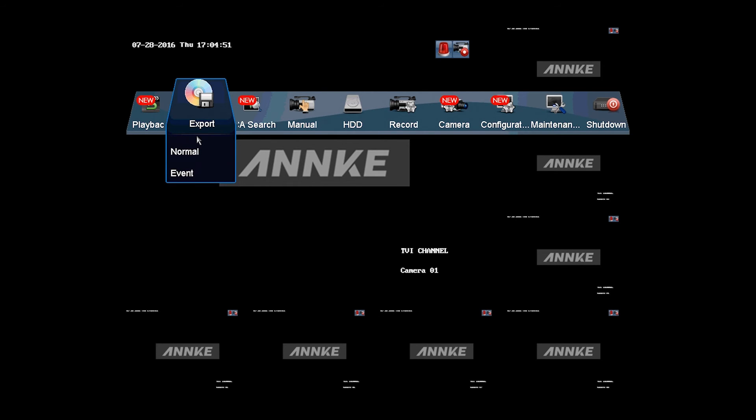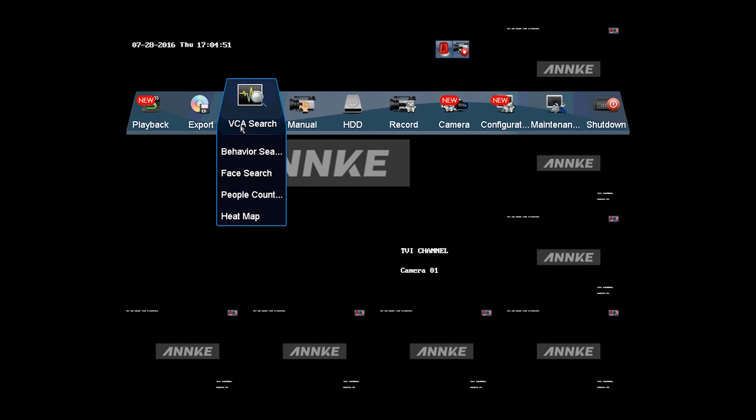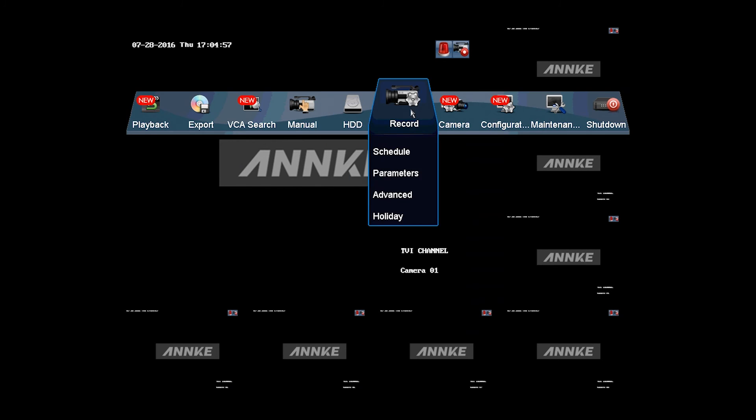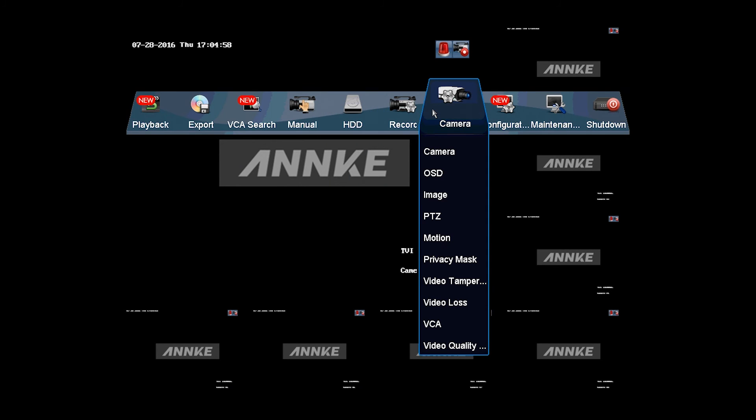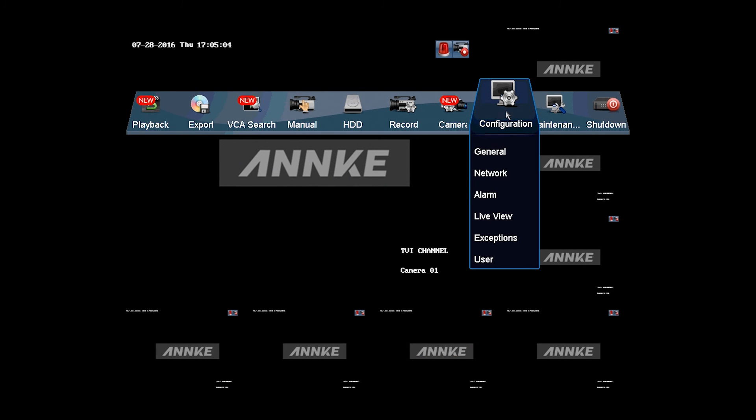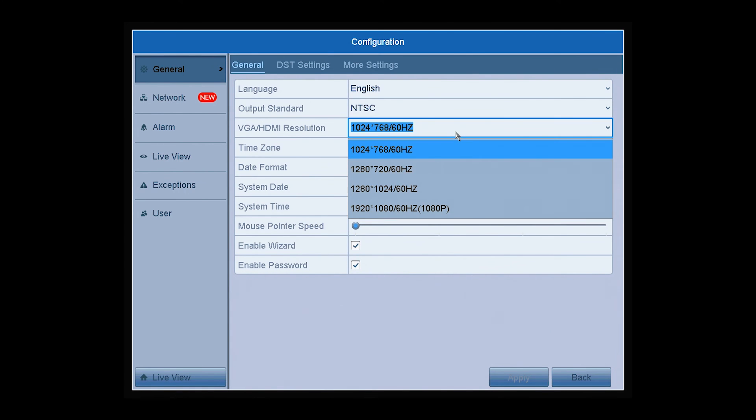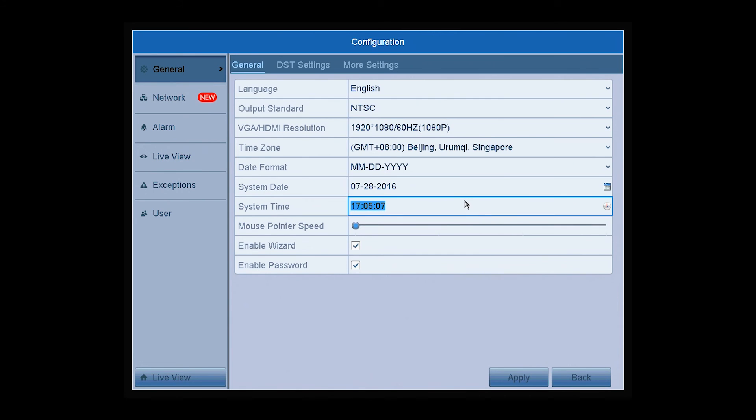You can experience other functions and do the settings of the system via the following items, including Smart Search, Manual, HDD, Record, and Camera. In configuration, you can modify the basic information of the system, like time zone, VGA, HDMI output resolution, and so on.